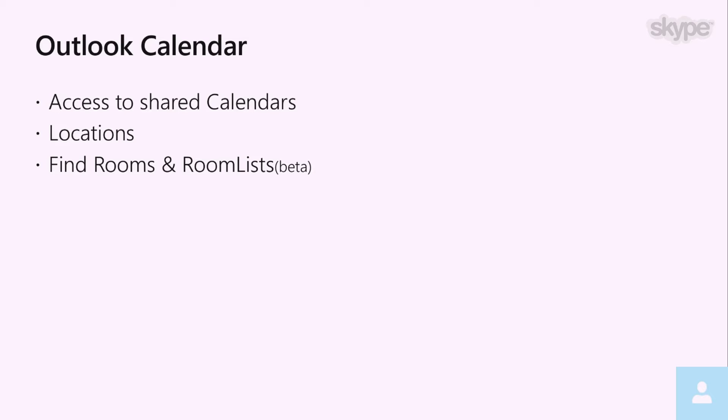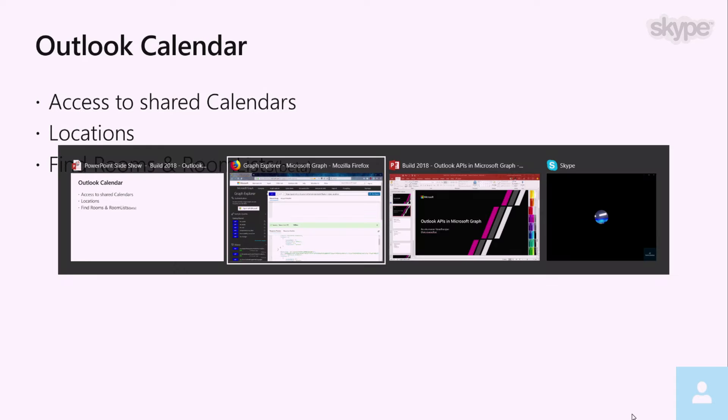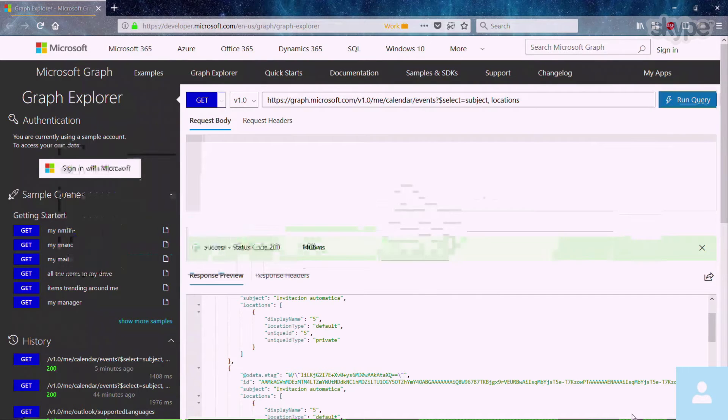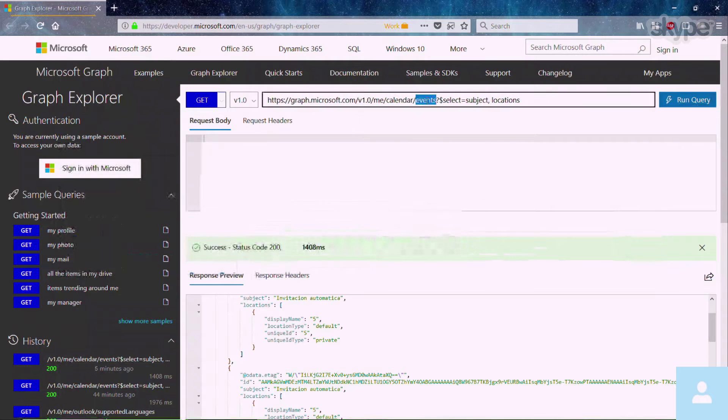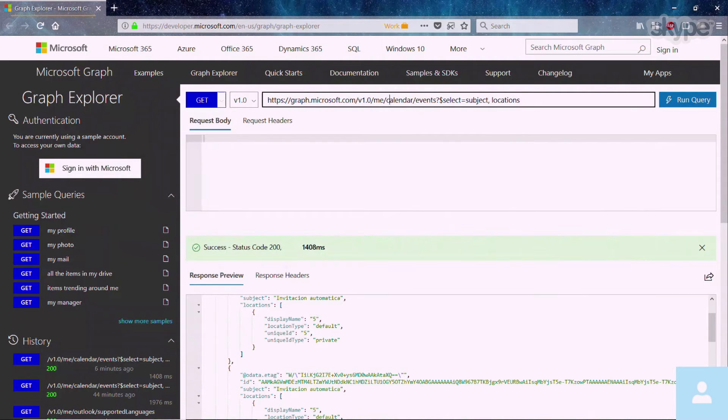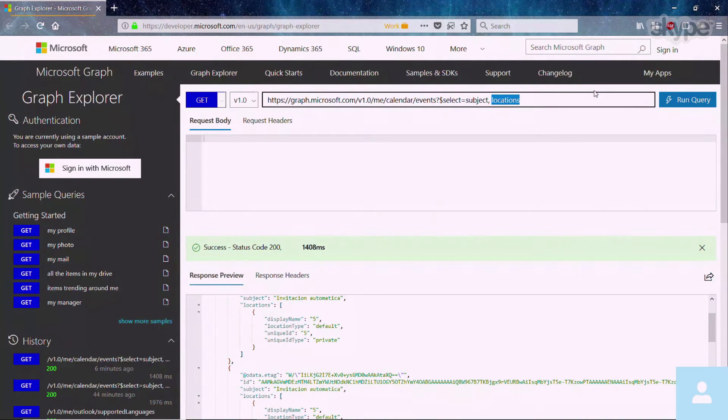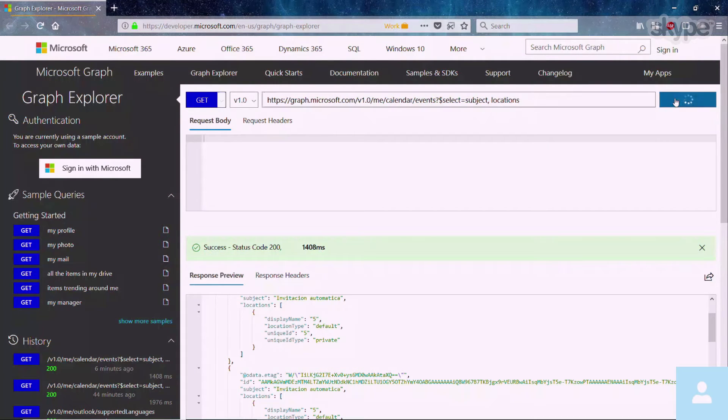So on that note, let's just quickly jump in to the graph explorer to see some live demos of how these APIs work. So first, what I'm going to do is go to the events API. As you can see, it's at graph.microsoft.com/me/calendar/events. And then I'm going to ask for the locations along with the subject so you can see how the new location API works.